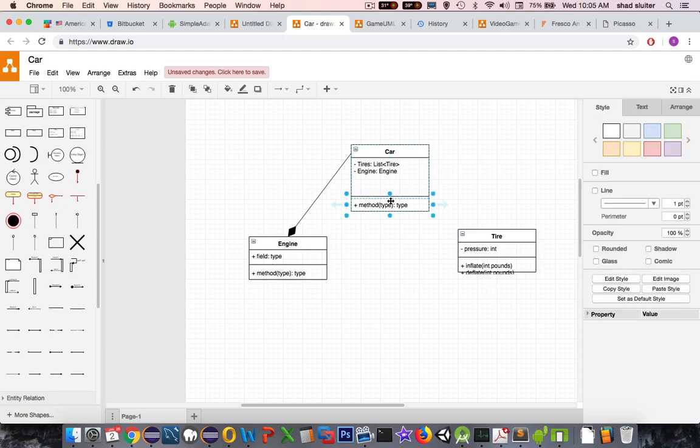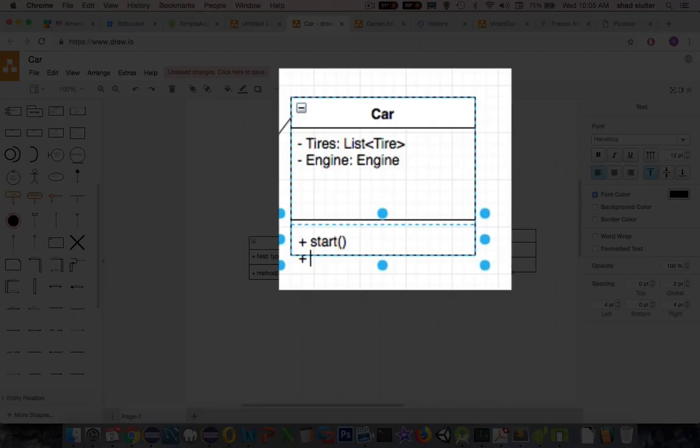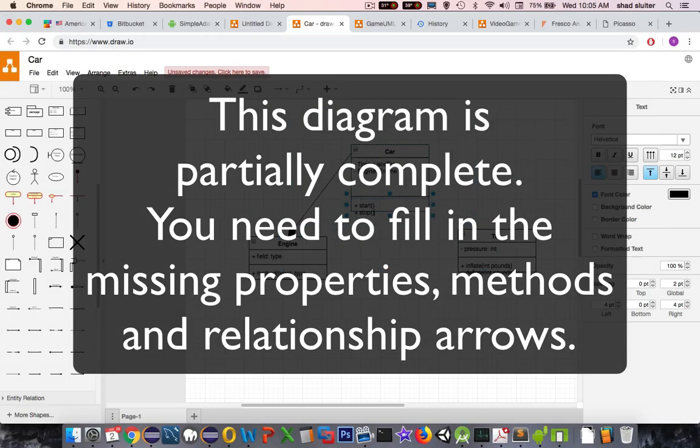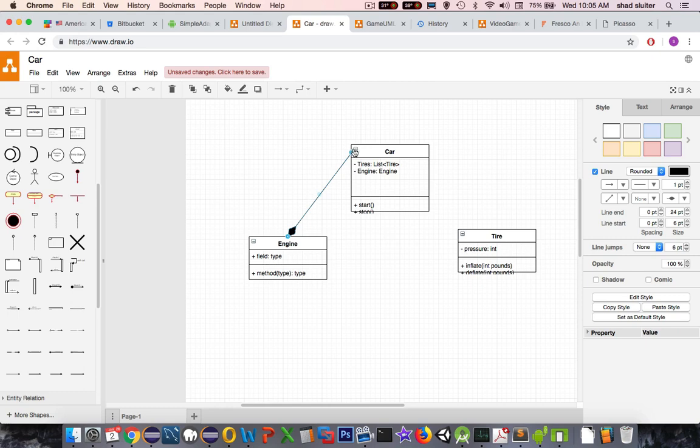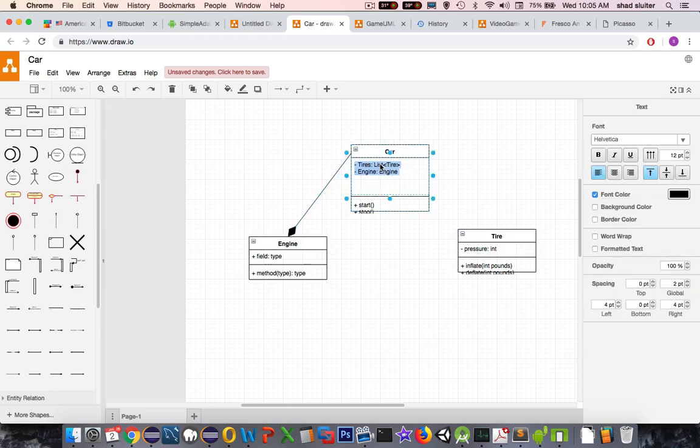So what methods would a car have? You might have, I think we have start and stop. And then we would also have set speed maybe. So I'm not going to complete this whole thing. I'm going to leave it up to you. You're going to have a relationship telling us that the car has an engine, has one of its properties. So in here, actually I need to have a list of type tire. Because we can have up to four.